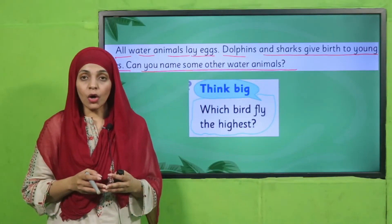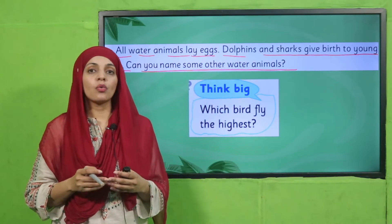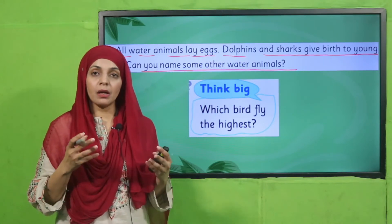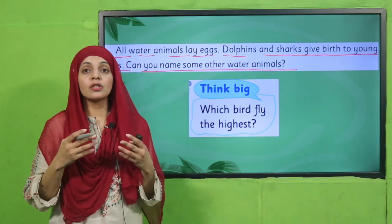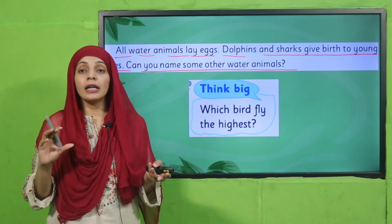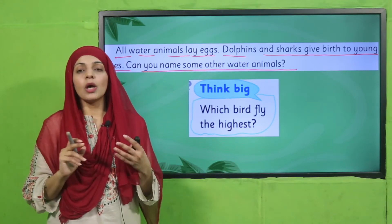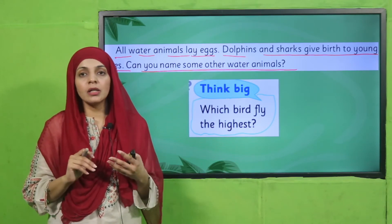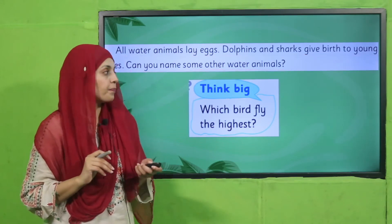Very good! Sharks, dolphins, whales, catfish, and eels — they all live under the water.